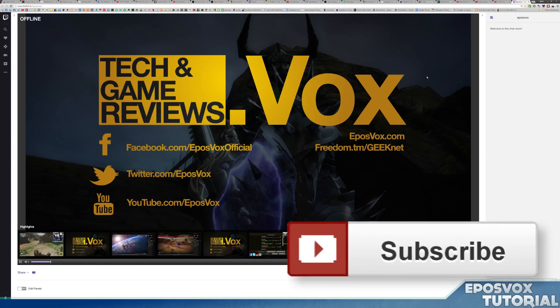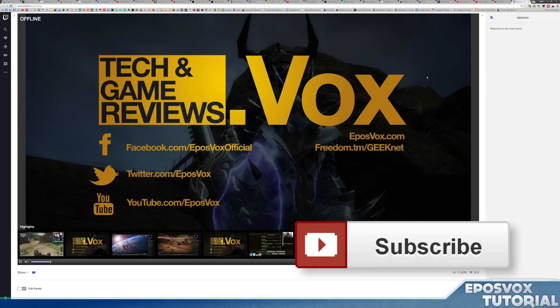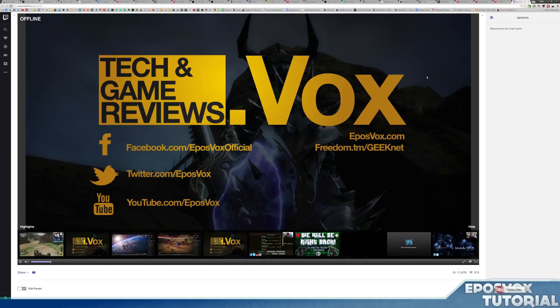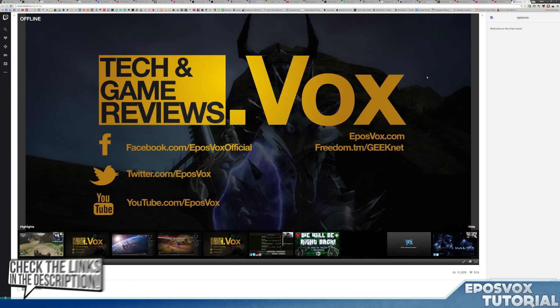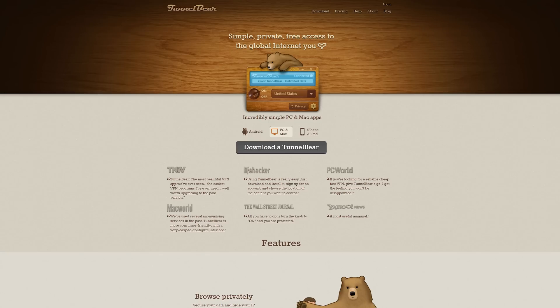If it was, be sure to smash that like button. Smash that subscribe button for more awesome videos. Come check out our Twitch channel. And if you're looking for any other information about OBS Multiplatform, we have made a bunch of other tutorials. Link to that playlist and all sorts of helpful links will be in the description below.